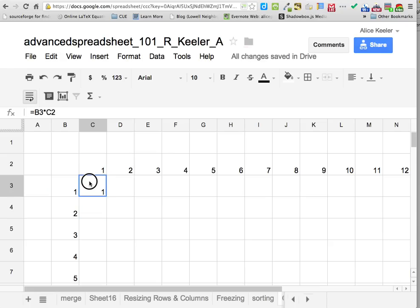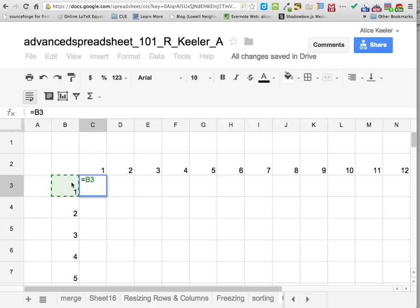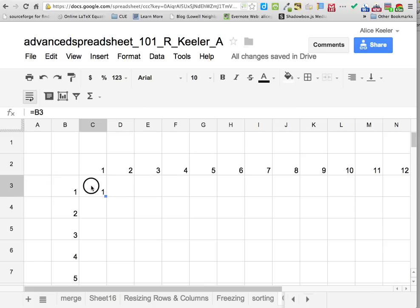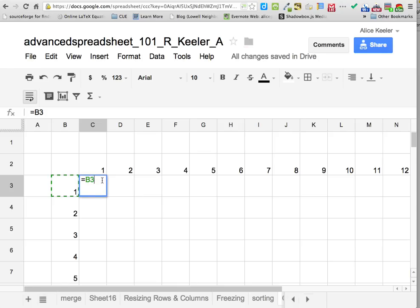So equals B3 times C2 — I can see it's multiplying those two cells together. Go ahead and push enter. Sometimes in Google Spreadsheet it can be a little tricky getting the equals sign to come first. The equals sign has to be first — you can't let it get the cell in front of the equals sign.